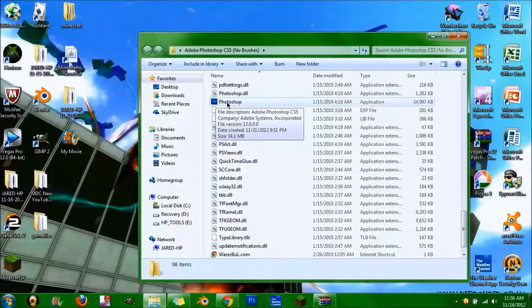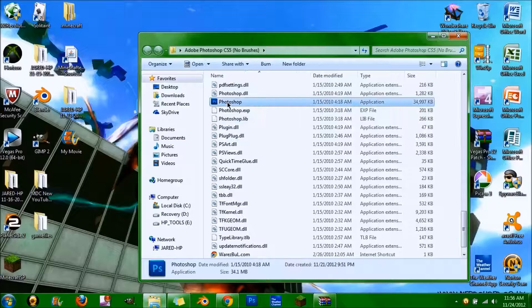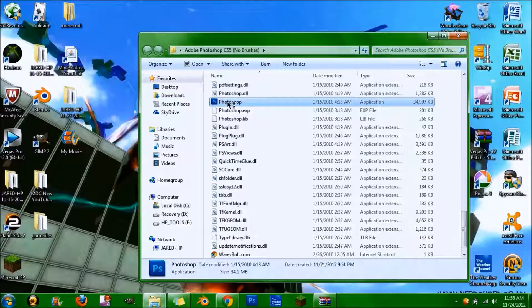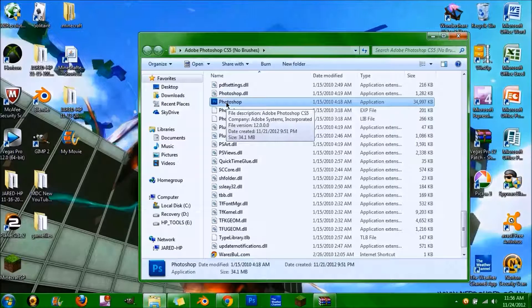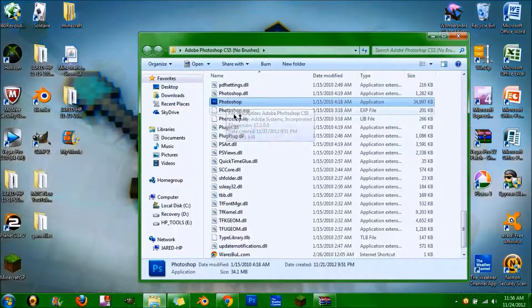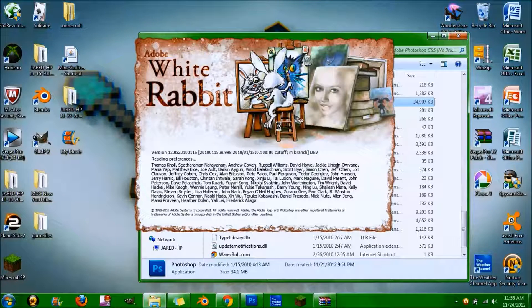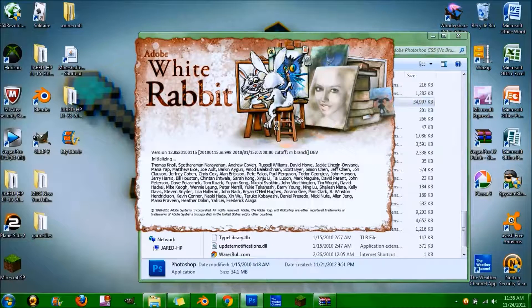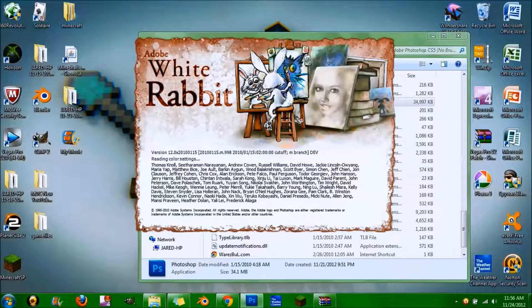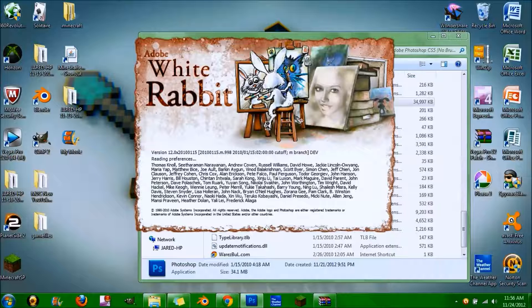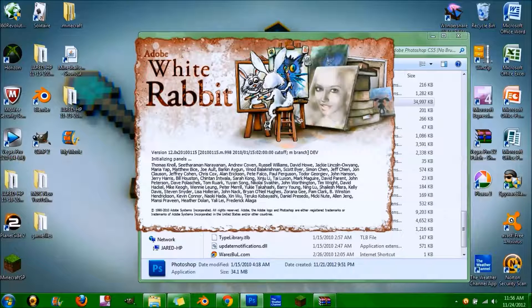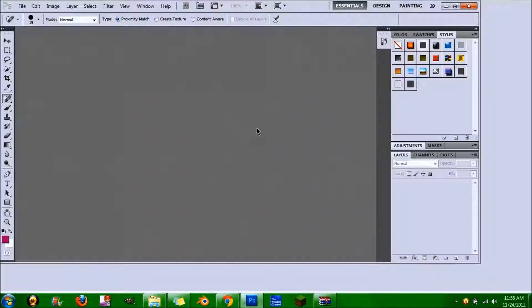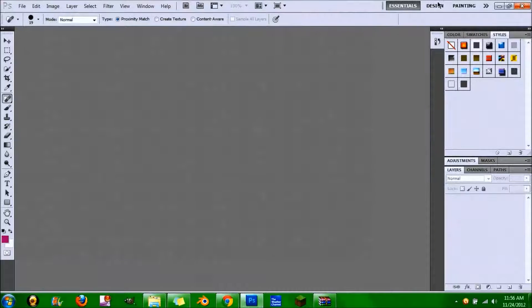It should start loading, and there you go. That is Photoshop CS5 completely free.